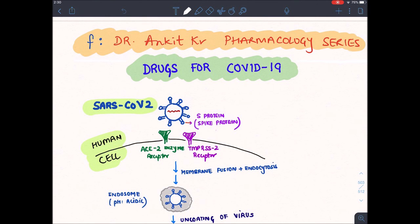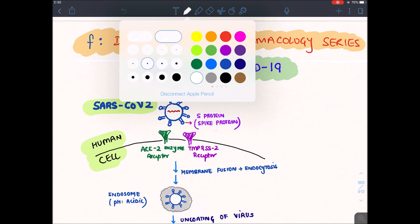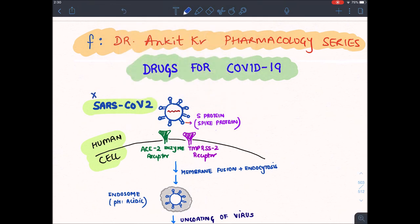Let's discuss first how this coronavirus infects a human cell. This coronavirus is a member of a family known as SARS-CoV-2. SARS stands for Severe Acute Respiratory Syndrome, CoV stands for Coronavirus 2.